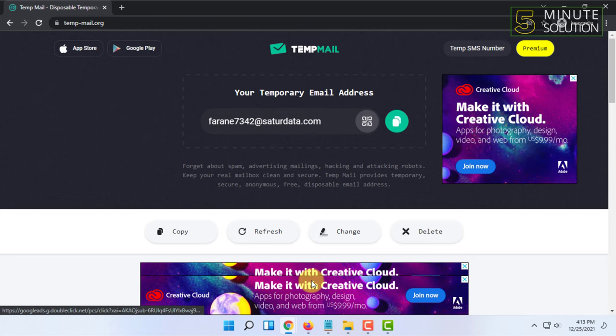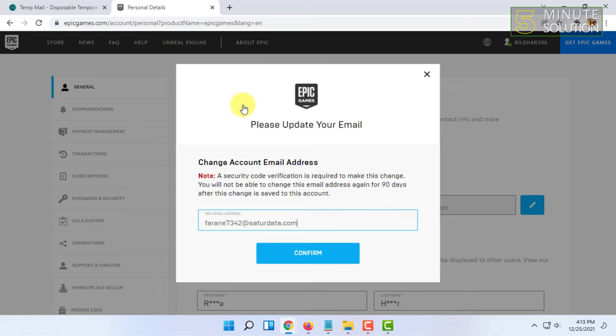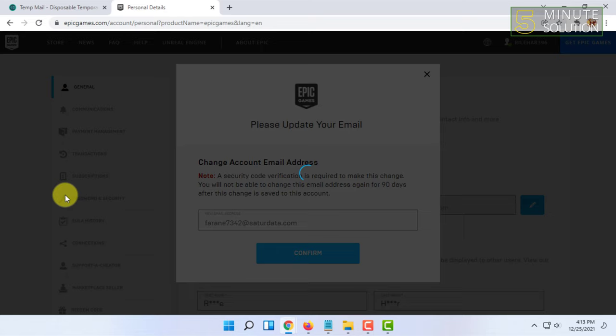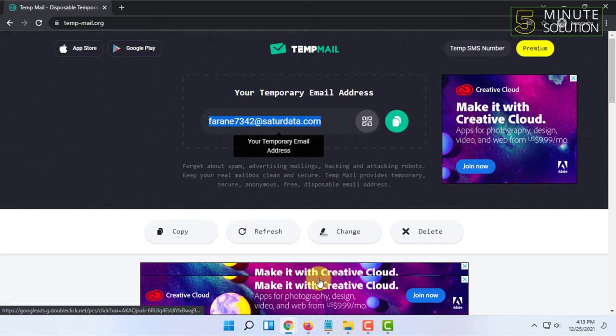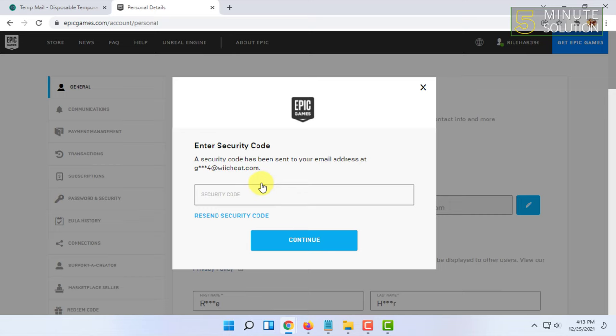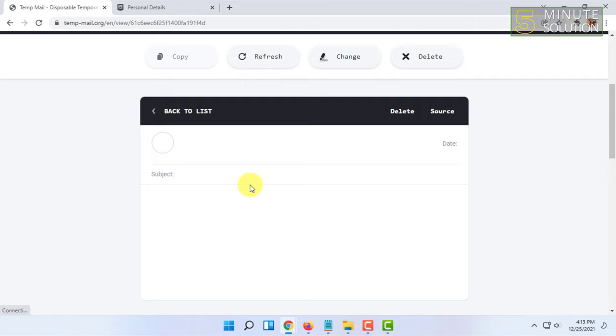I'm going to copy and paste the new email address here. I'm using TempMail to show you how to do it. Then click on Confirm. A security code will be sent to your existing email address. Copy and paste that security code.